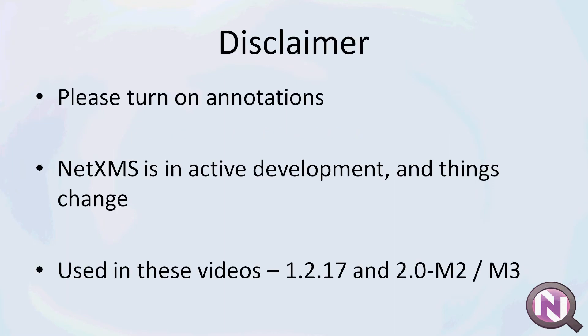Before we get any further, I have a few disclaimers. Please have annotations turned on for every video you watch in this tutorial series. NetXMS is in active development and things change a lot, and annotations are a fast way to alert you if something has changed from this tutorial video series in the newer versions.